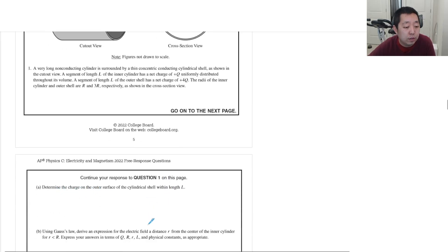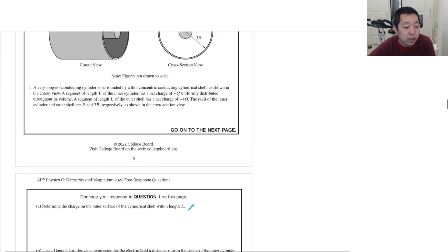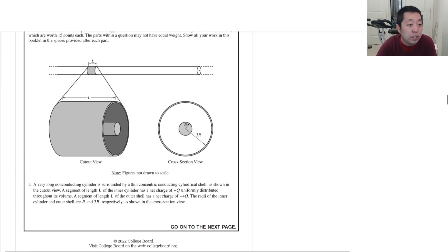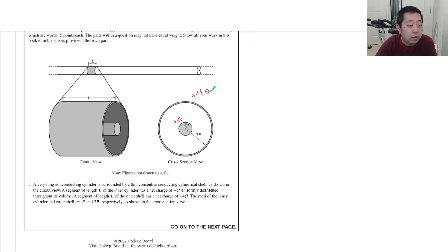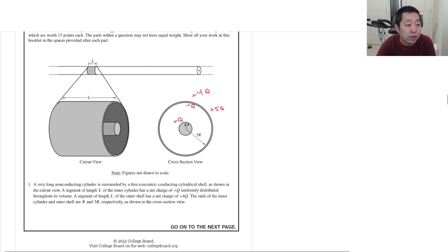Determine the charge on the outer surface of the cylindrical shell with length L. The inner cylinder has charge Q and the outer shell has 4Q total. The inner surface of the outer shell must have negative Q to cancel the field inside the conductor, so the outer surface must have plus 5Q. That negative Q compensates for the positive Q inside, giving plus 5Q on the outside.